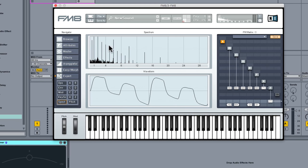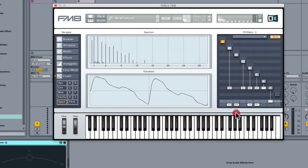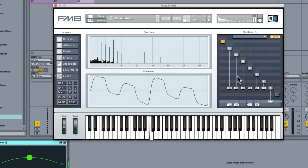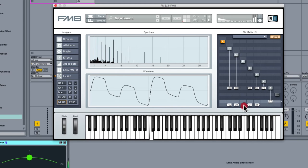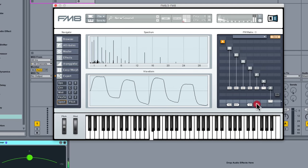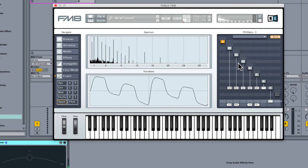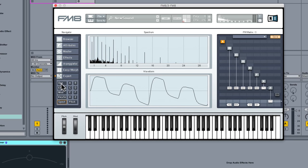And as we move any of these, you can see... Now we can change the timbre quite a lot just by affecting the balance of the level of each operator.